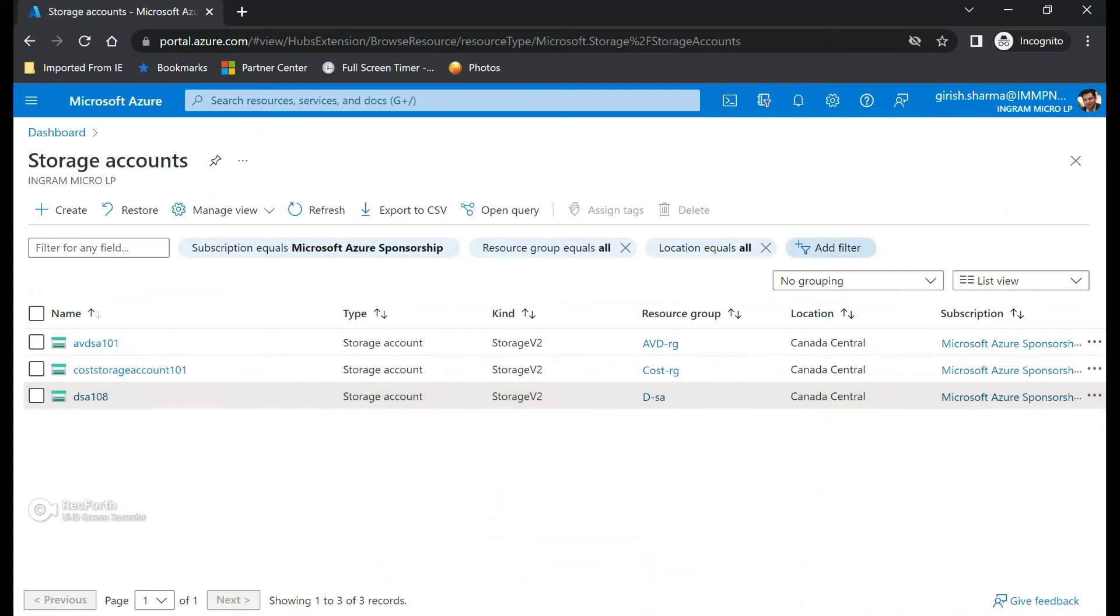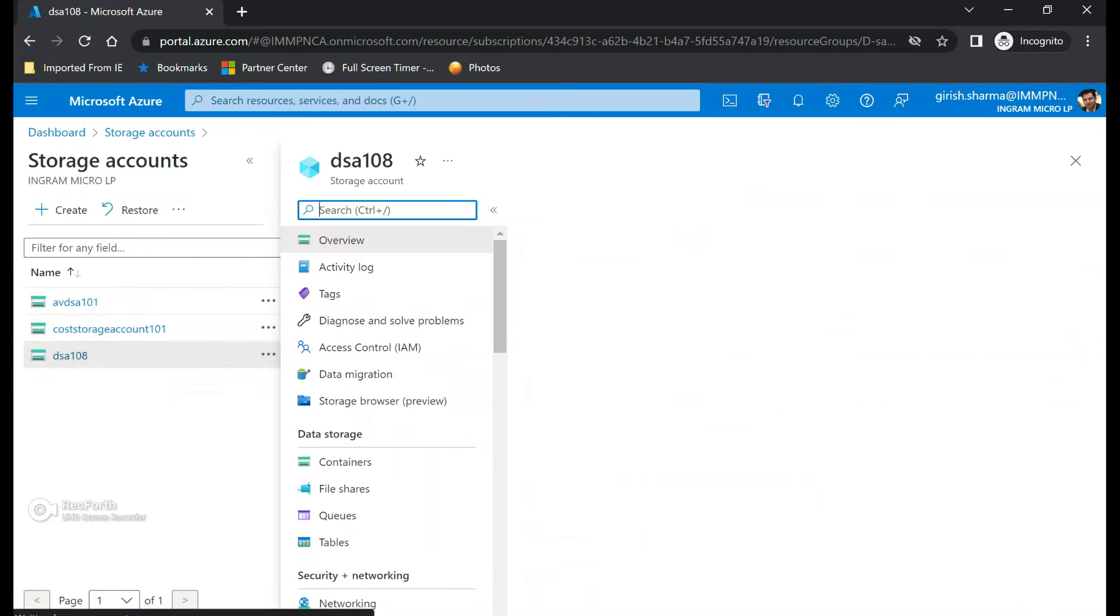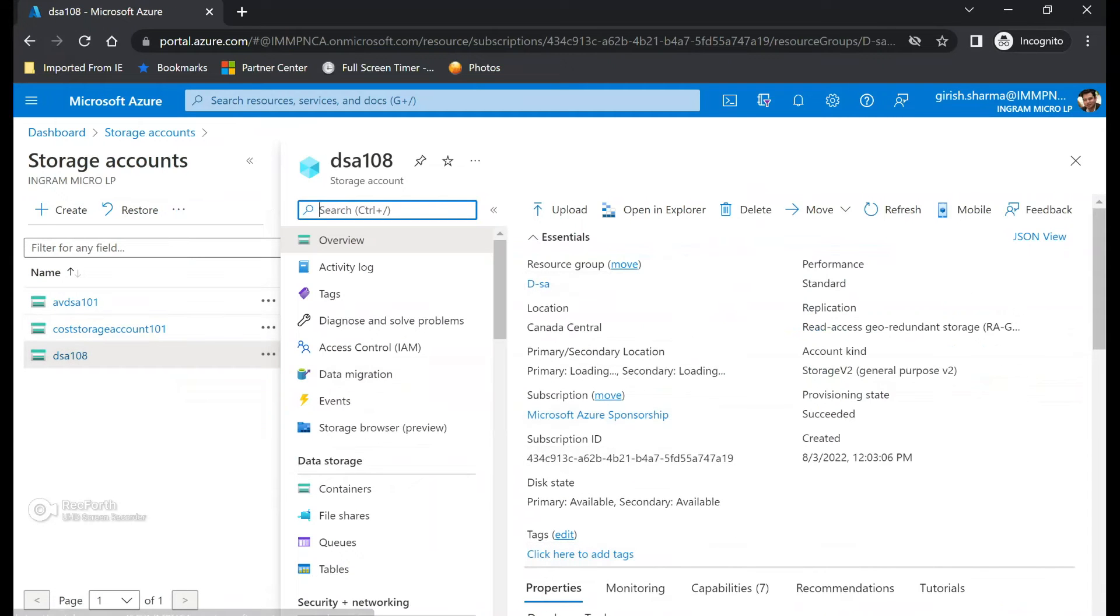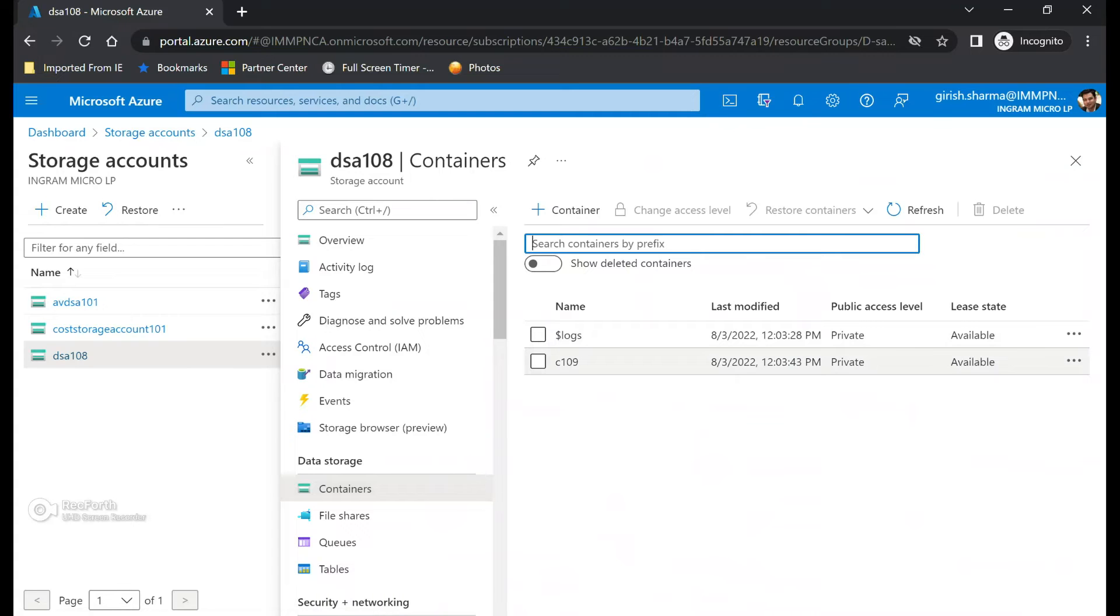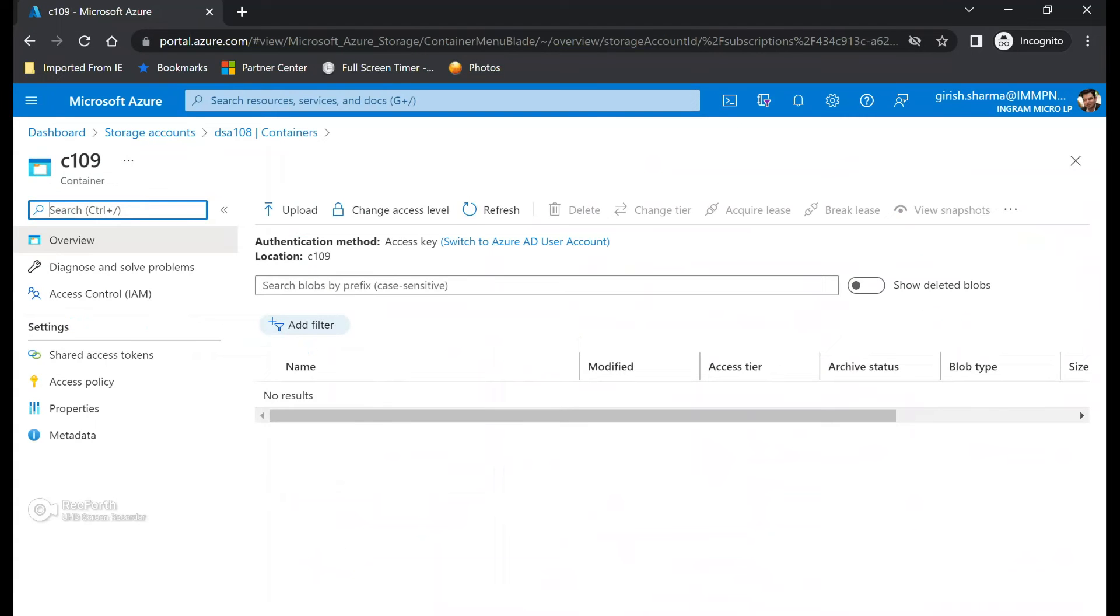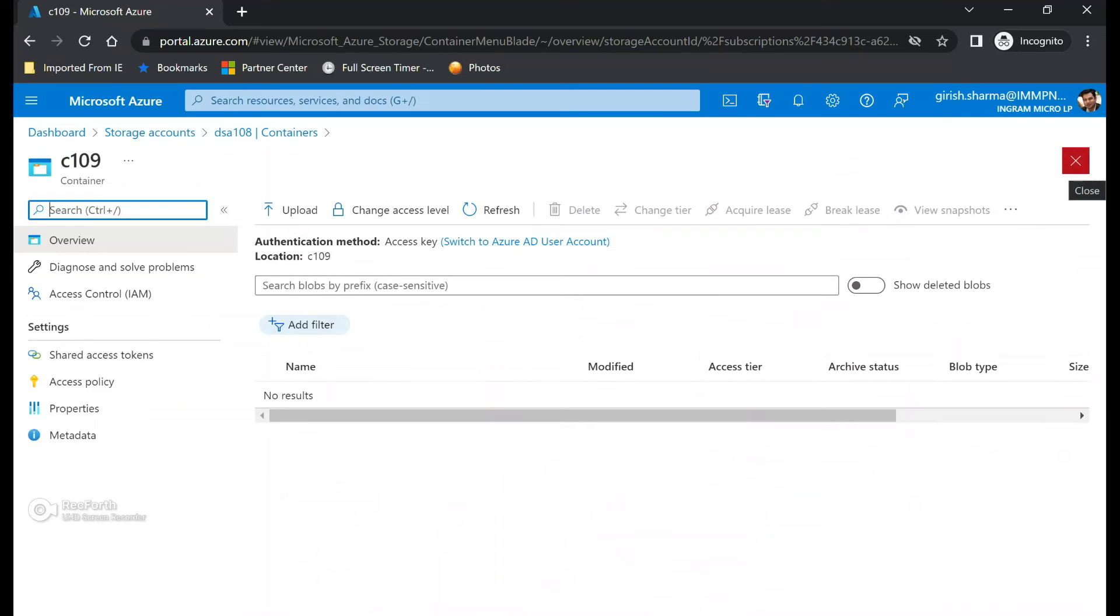And what I want to do is I want to move this to a separate tenant. So this is a totally new tenant or different tenant and this is having DSA or destination storage account. And in this container which is with the name C 109, it is empty. But after everything is done, I should see that MP4 file over here.